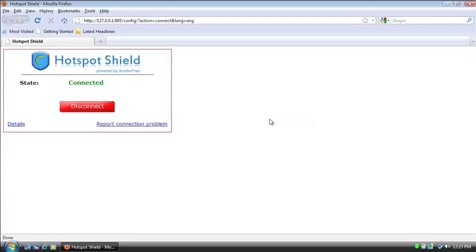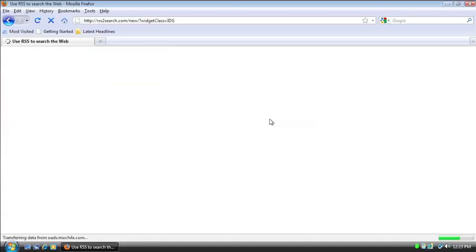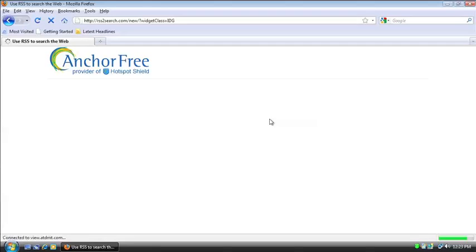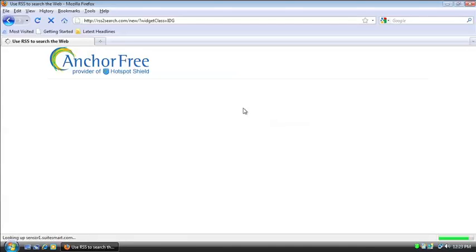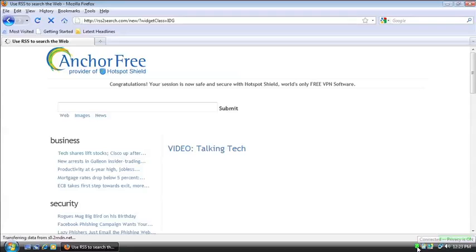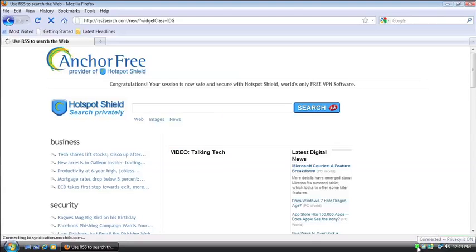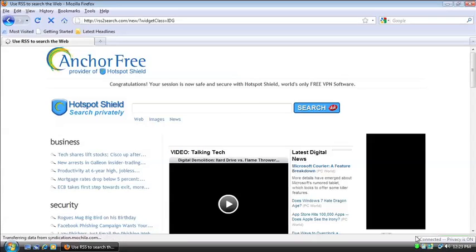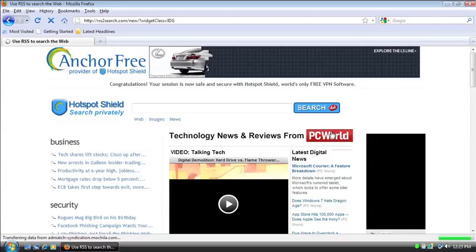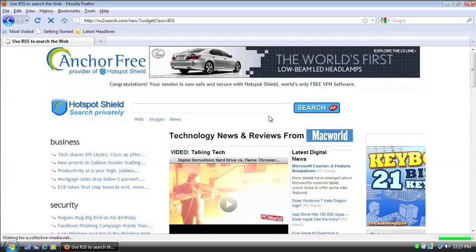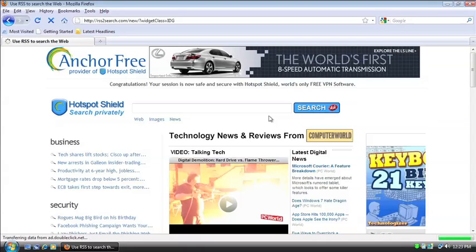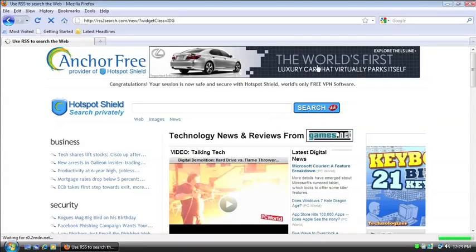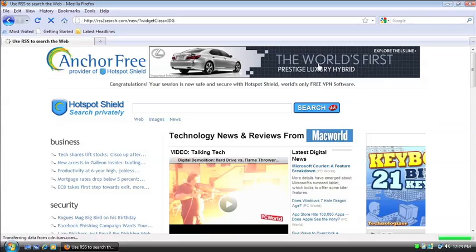So connected in green, we go to the, it will automatically redirect us to anchor free. And really, you don't have to wait for this to load. As soon as it says connected, and you can see the icon down here is in green. You know that your IP address and your information is protected no matter whether you're on a wired connection or a wireless connection. And that's pretty much all there is to connecting to the service.